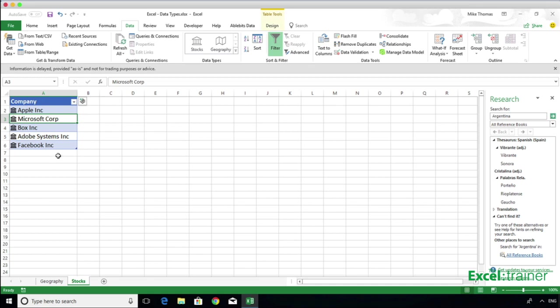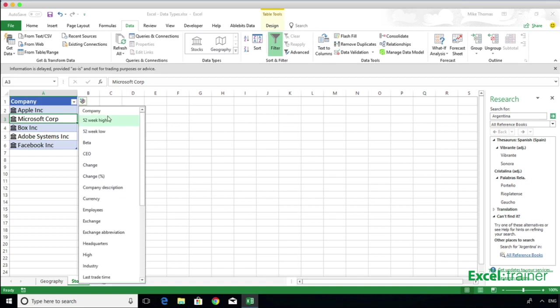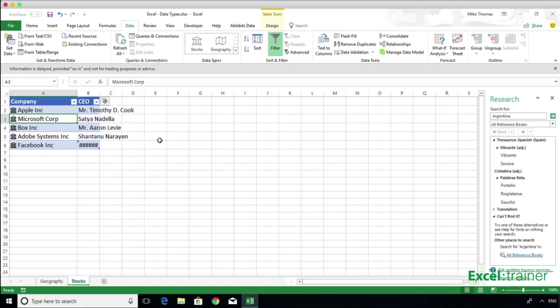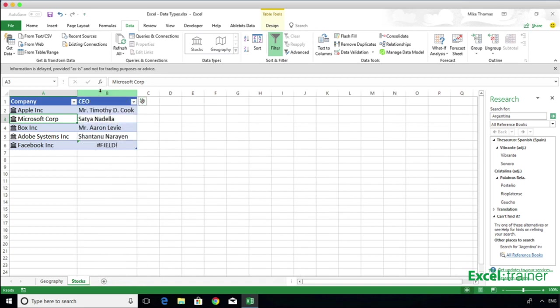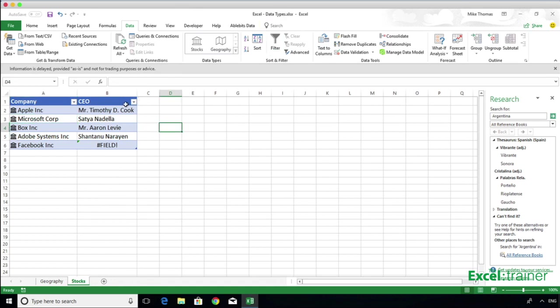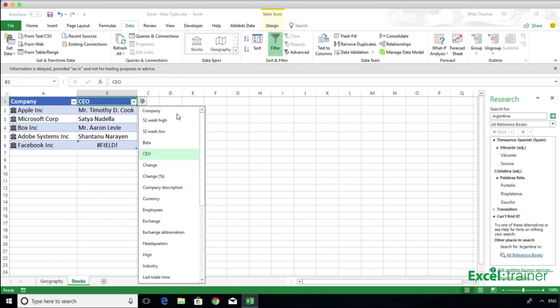I can add in extra columns here as well by clicking on the icon at the top right. I can add in CEO, and that shows me the CEO of each company. And I can add in the share price.